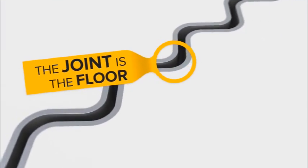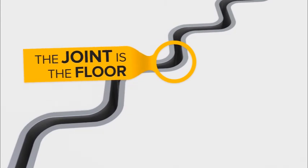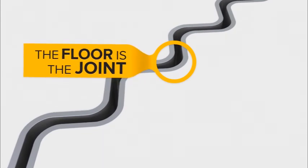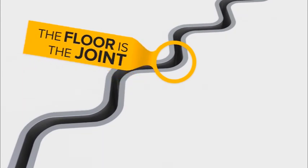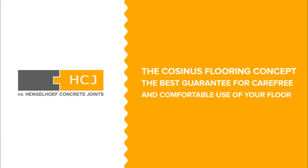Like we said before, the joint is the floor, the floor is the joint. The Cosinus floor concept, the best guarantee for carefree and comfortable use of your floor. A modern concept for contemporary warehouse flooring facilities.